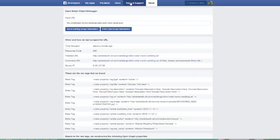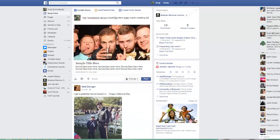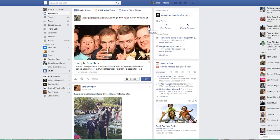Now I should be able to copy and paste that link once more, and it looks like it is successful. It has pulled the correct sample title, sample description, and the image appropriate to that. So that's a quick review on SEO Ultimate.